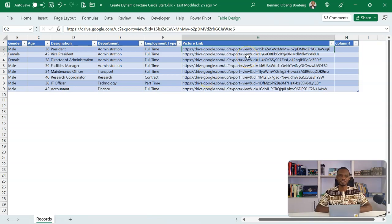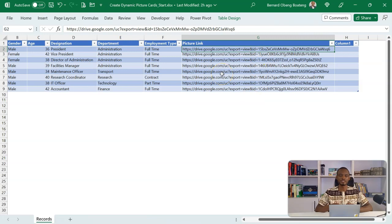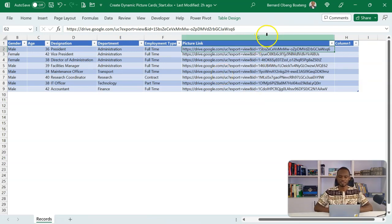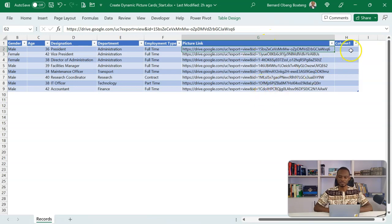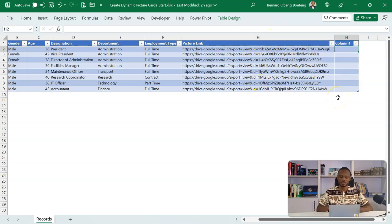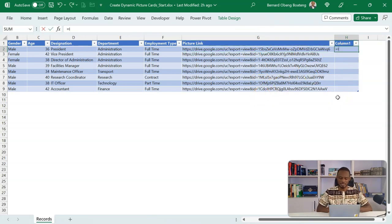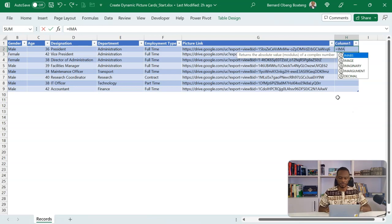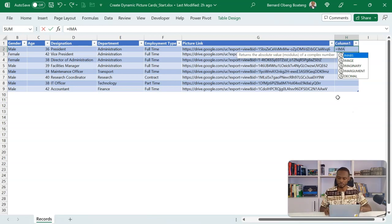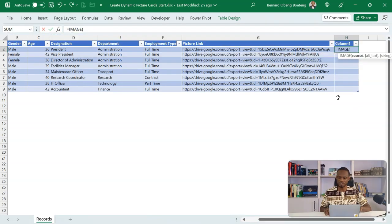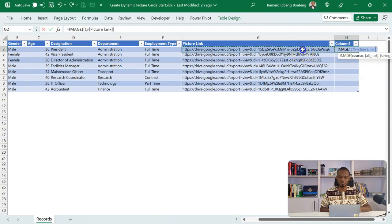In a previous video, I showed you how you could create links to these images. You can find that video on our YouTube channel. But I have these links here. So what it means is that using the image function, I'm going to fetch these images.